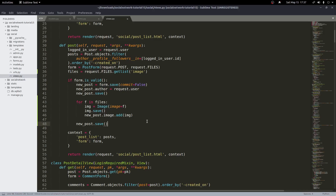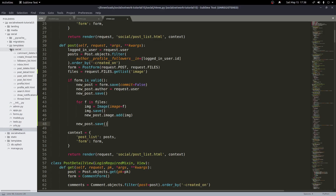That should handle everything in our views. Now that we have all that handled, we should be able to upload multiple images to the database. But there's no way to display them on the page yet because we're still trying to display a single image. We'll need to change this in a few different templates: post list, post detail, and profile, because they all have posts on them. We'll do them one by one — the code is the same for all, so I'll probably just copy it over.